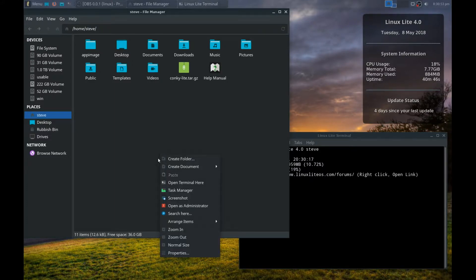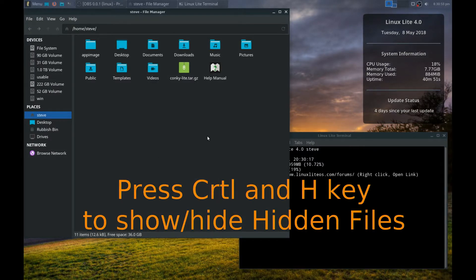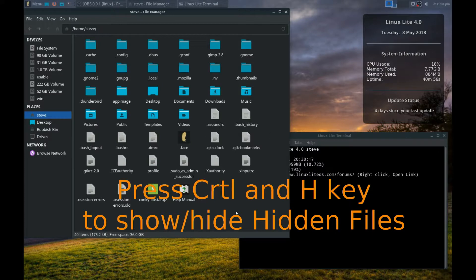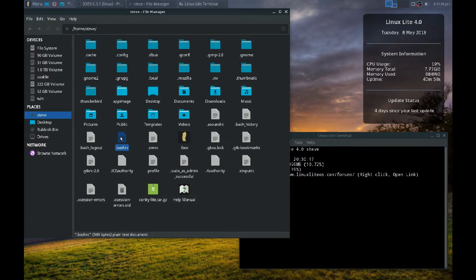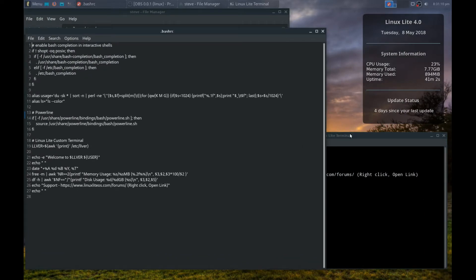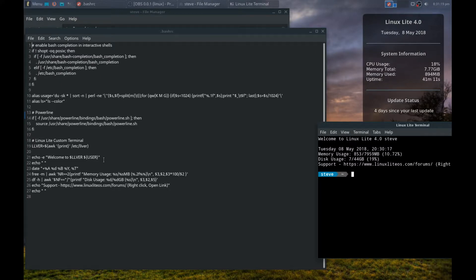So the first thing we need to do is open the hidden files. Press CTRL and H, and then look for .bashrc. If we look in the file, it says welcome to...